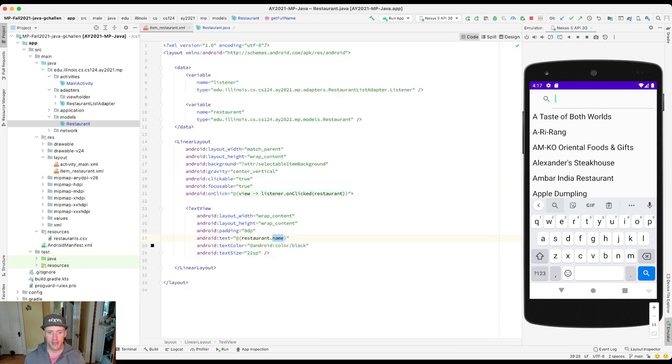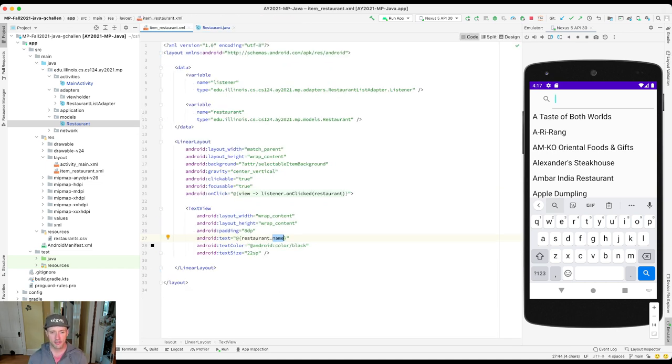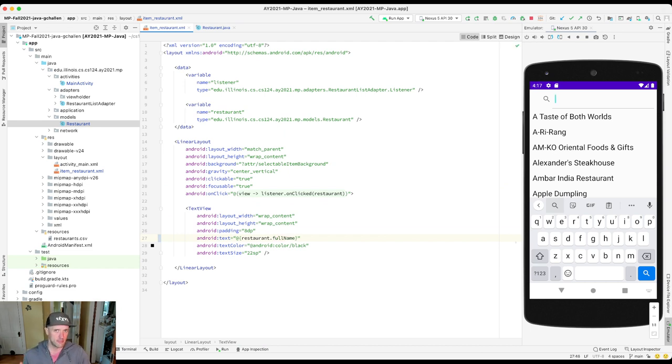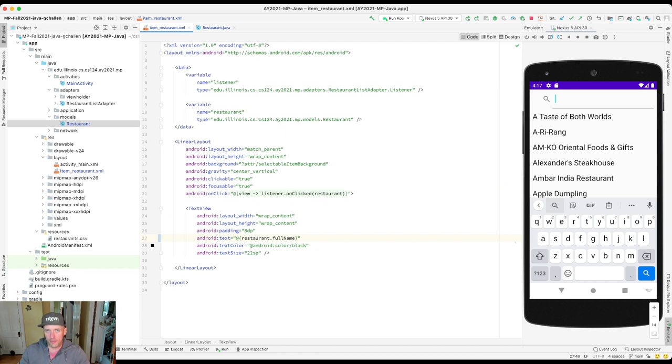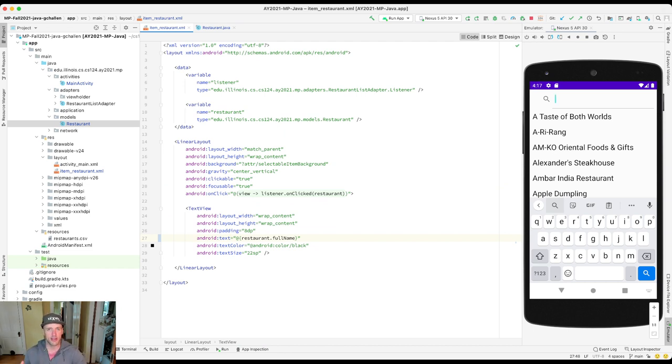But the cool thing is now when I go over here, I can actually just start typing fullName, and it will use that. So anything that starts with get, you can use here with this calling convention where I remove the get and then decapitalize the next level. So if I run this,